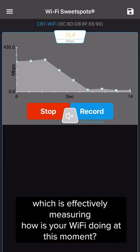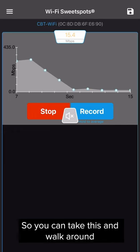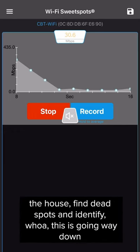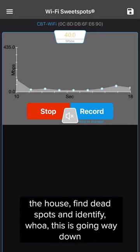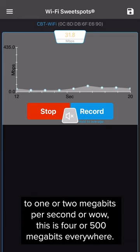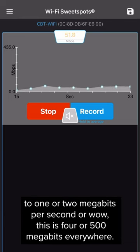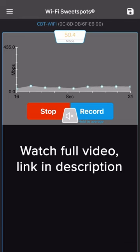You can take this and walk around the house, find dead spots, and identify areas where speeds drop to one or two megabits per second, or where you're getting 400 to 500 megabits everywhere.